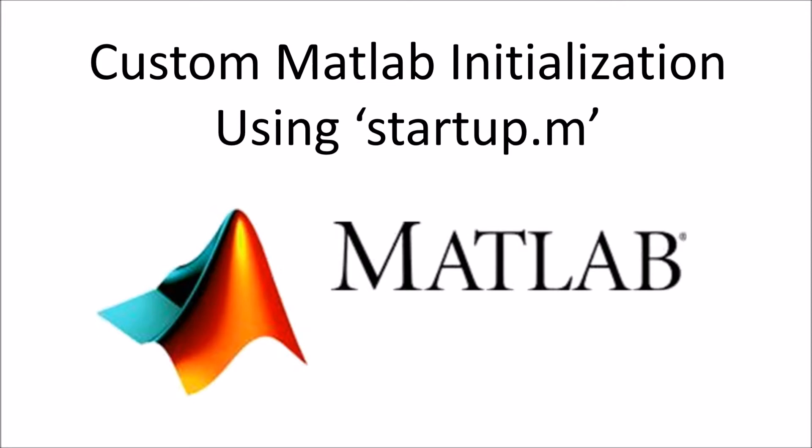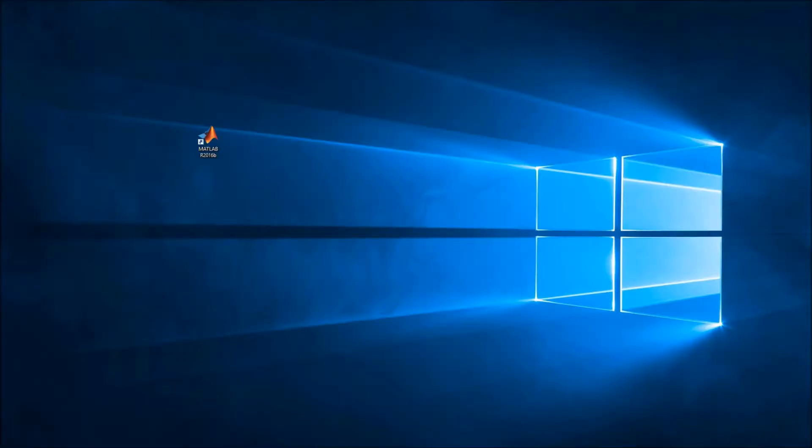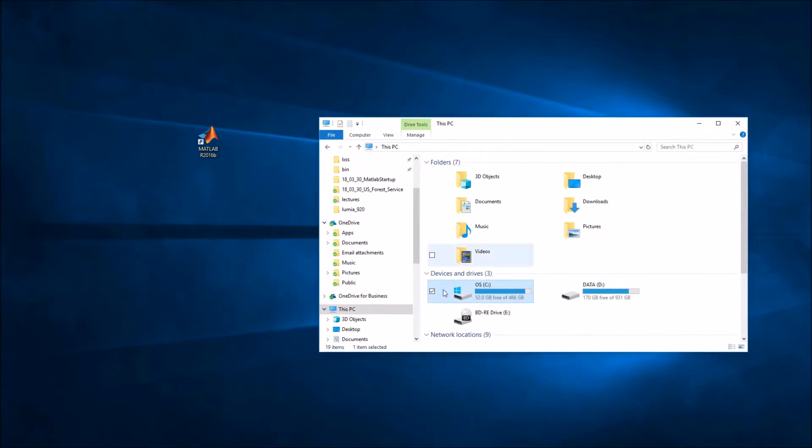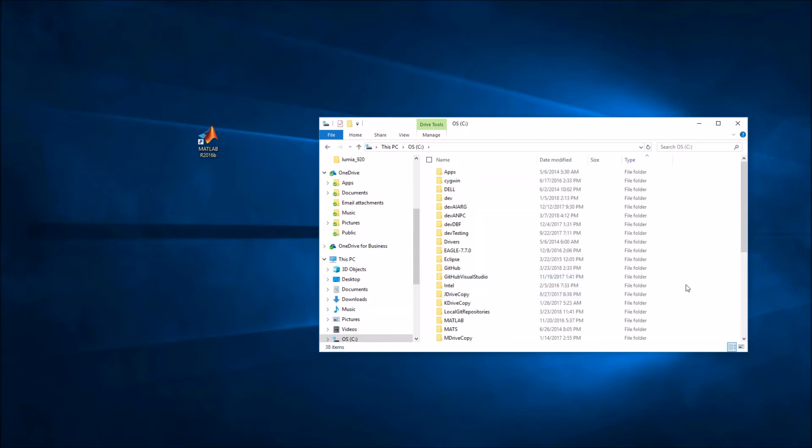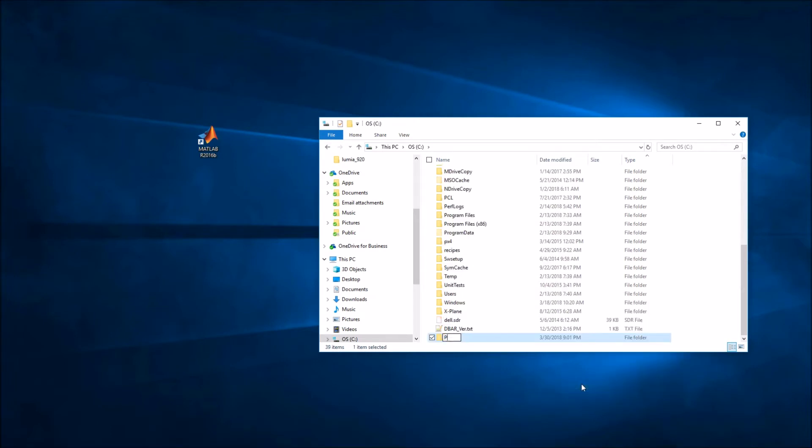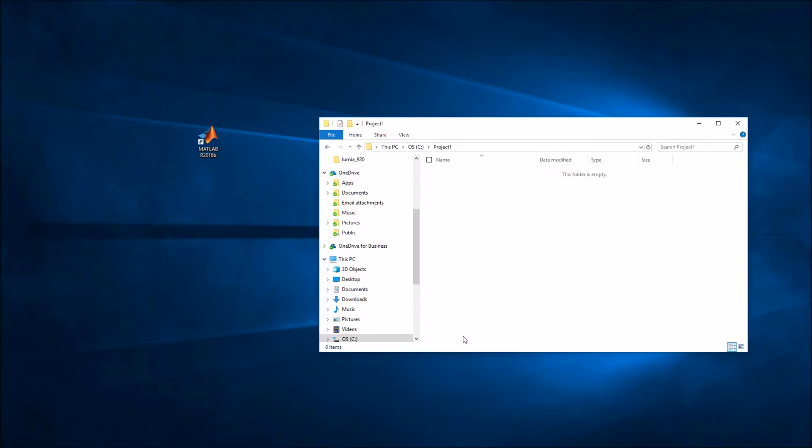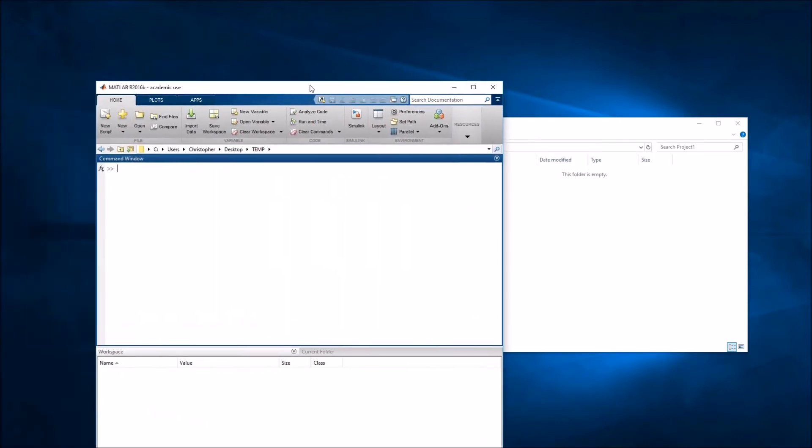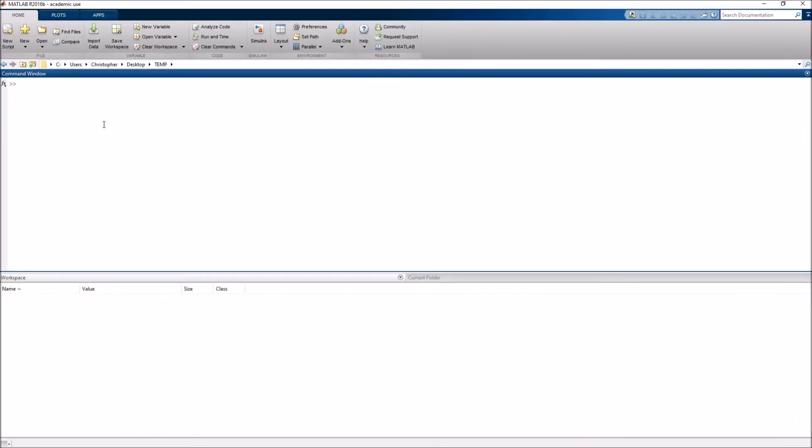The reason why someone might want to do this is most easily illustrated through an example, so let's take a look at how someone might use MATLAB in a typical project. Now, I don't know about you, but the first thing I do when I'm starting a MATLAB project is I find a location on my computer where I would like to store my files. So, in this case, why don't I just come here to my C drive, and I'll create a brand new folder here.